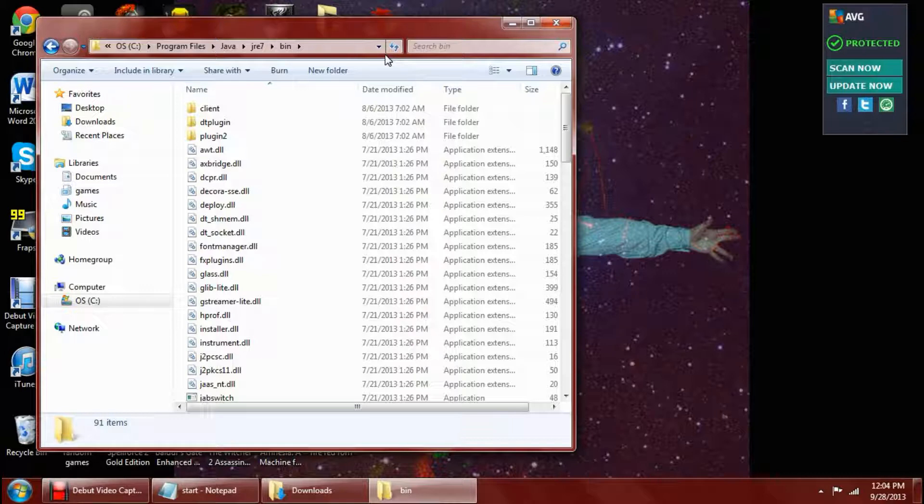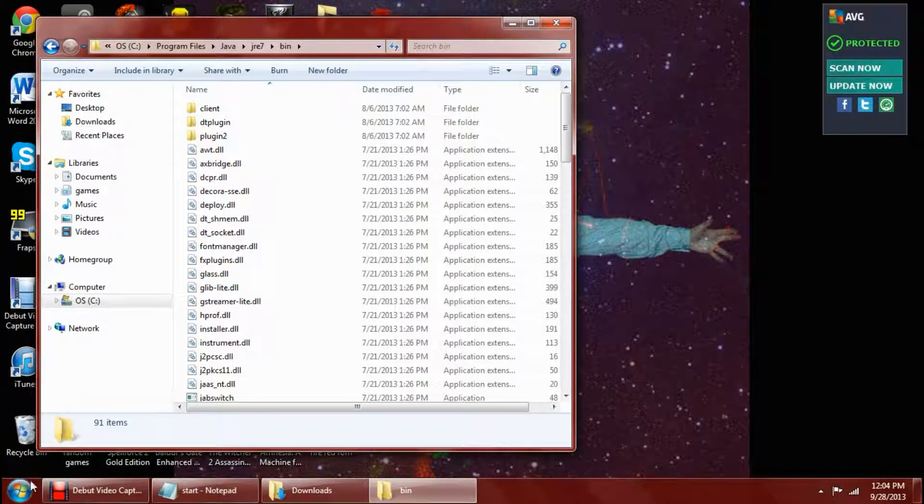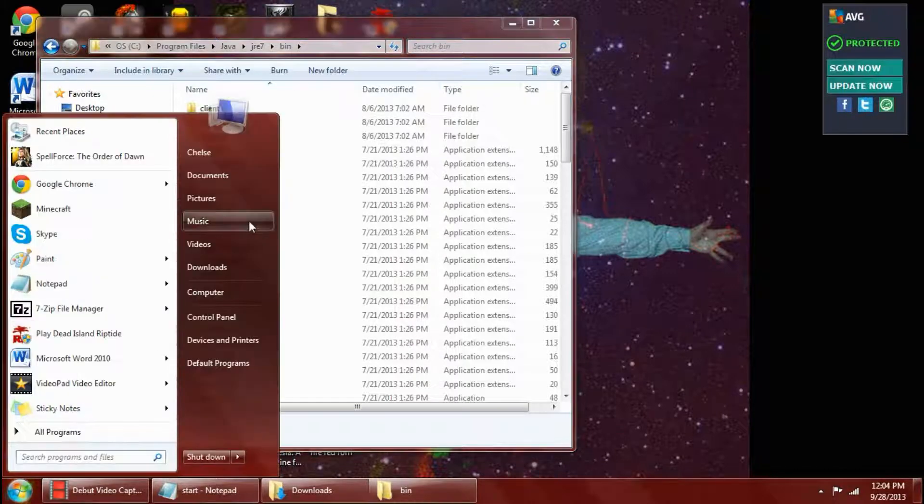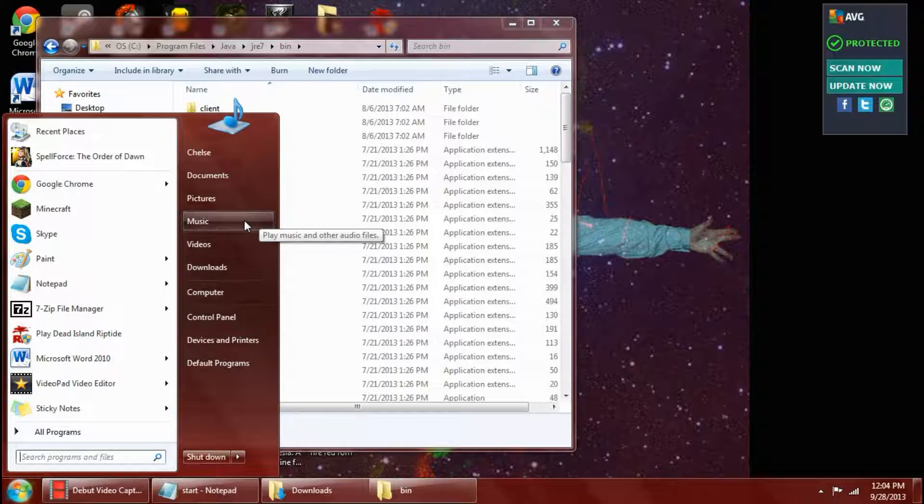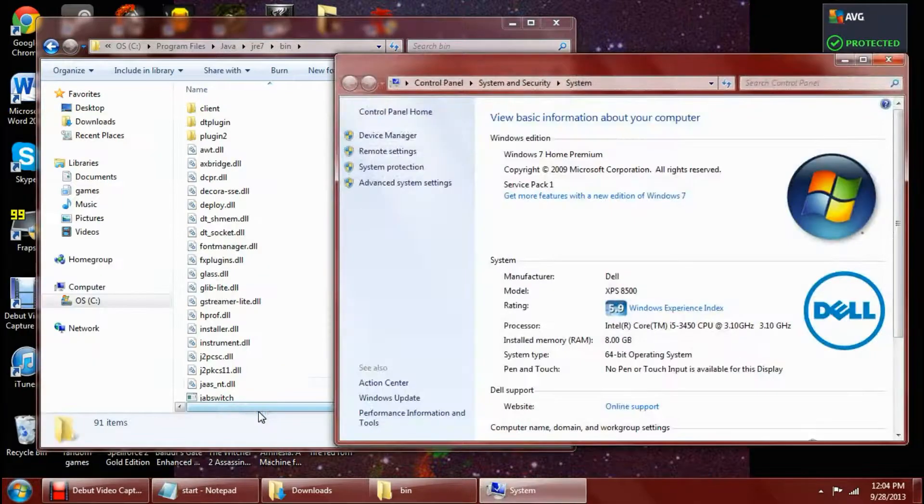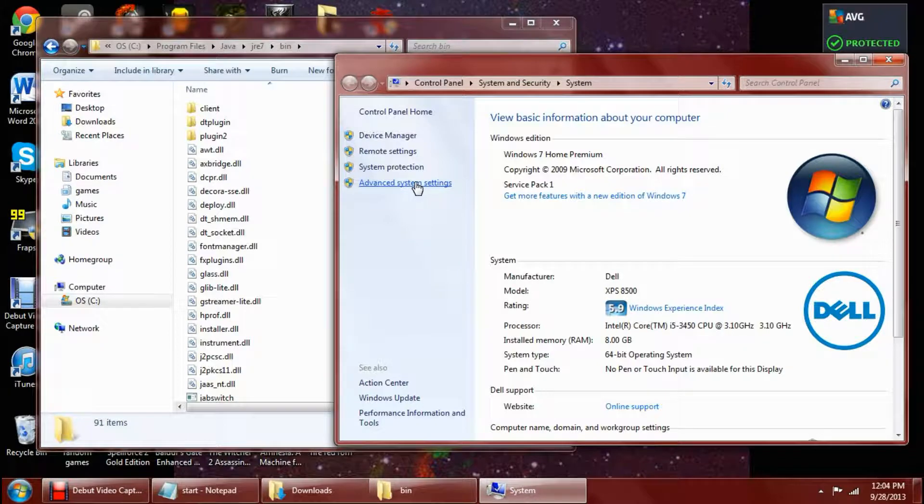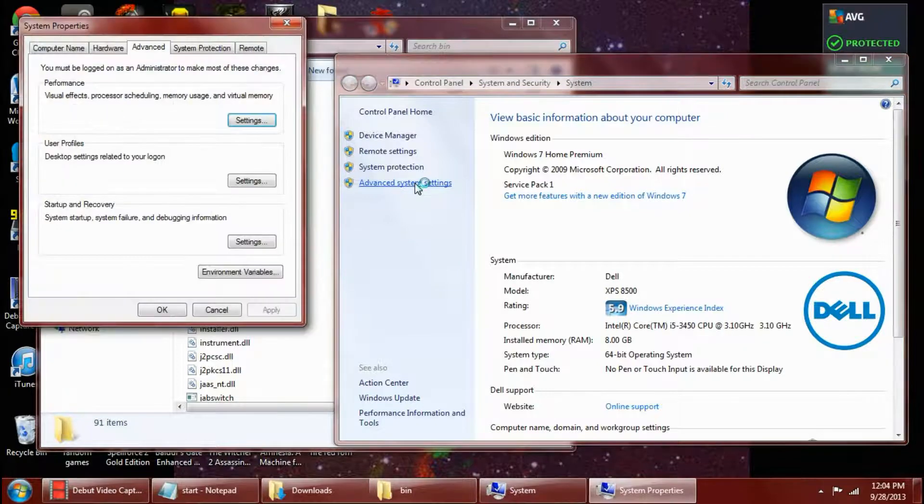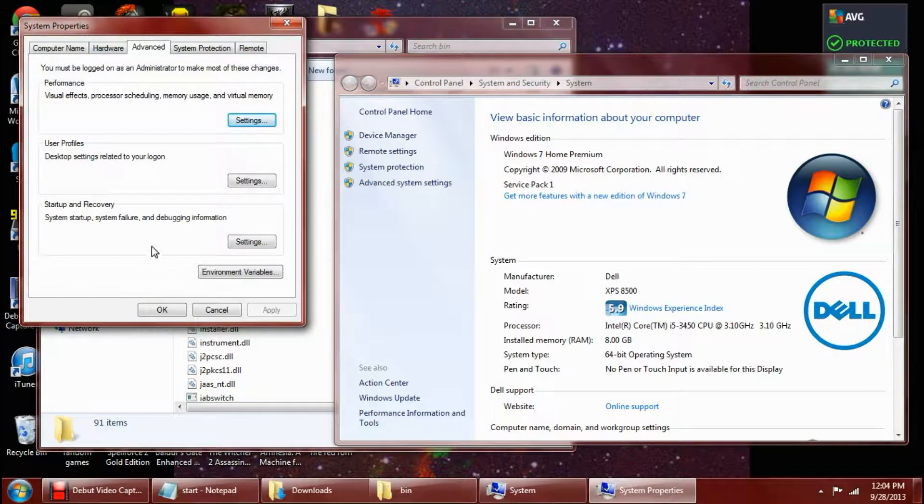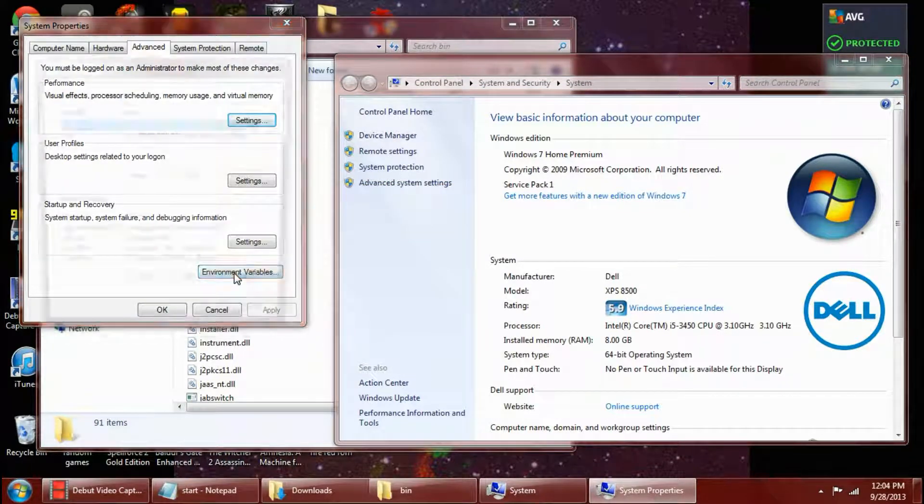After that what we want to do is go back to your start screen and my computer. And you want to right click on it and hit properties. After that you want to go to advanced system settings. Then once you get into this screen, you want to hit environment variables.